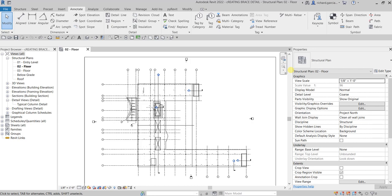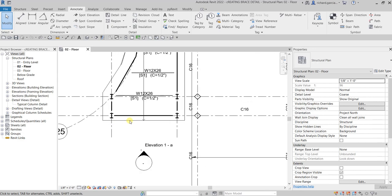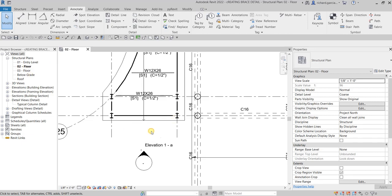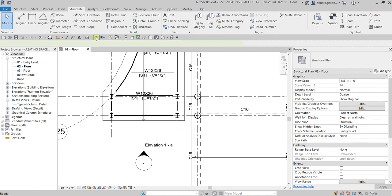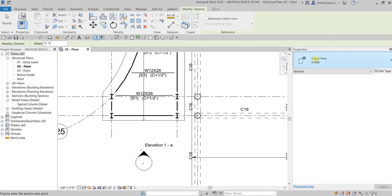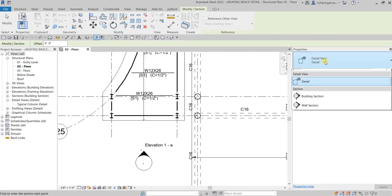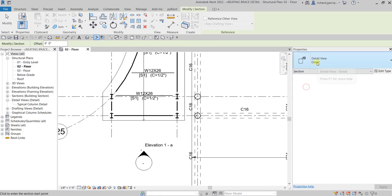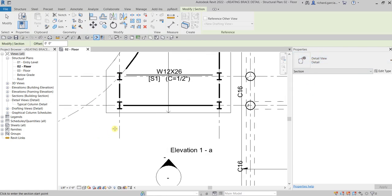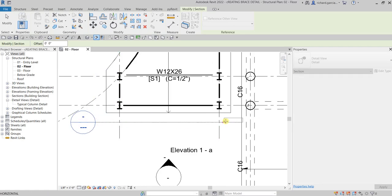The first thing we are going to do is create a section. We'll be doing this in the area of our floor 02. I click the Section tool from the quick access toolbar, and from the properties make sure Detail is selected — Detail View: Detail — and then we create our section.